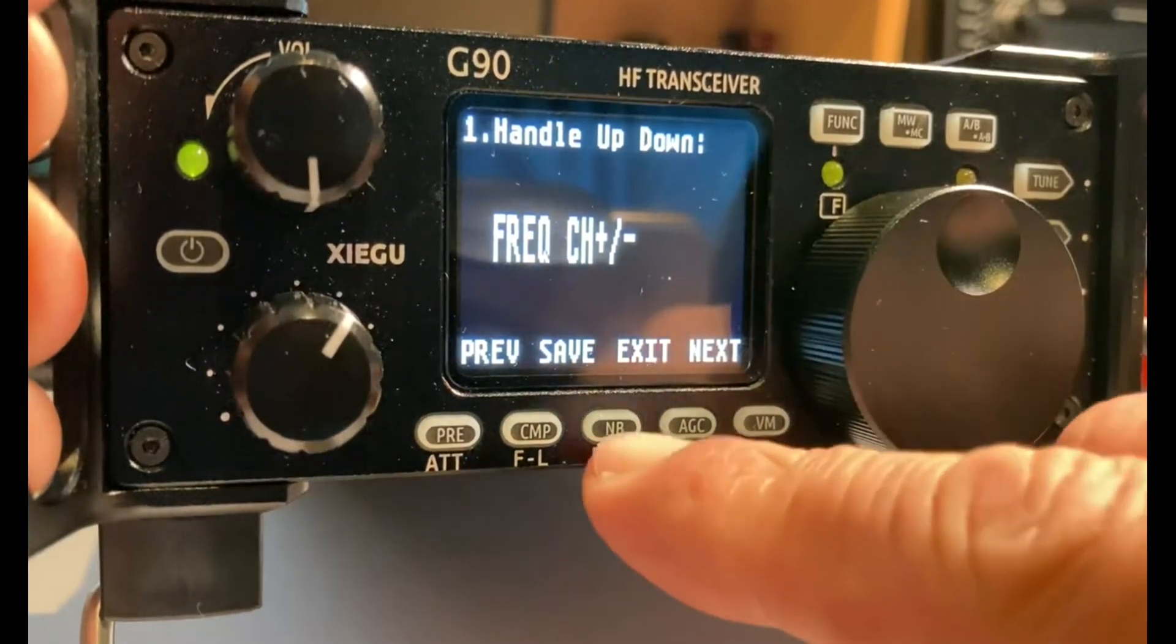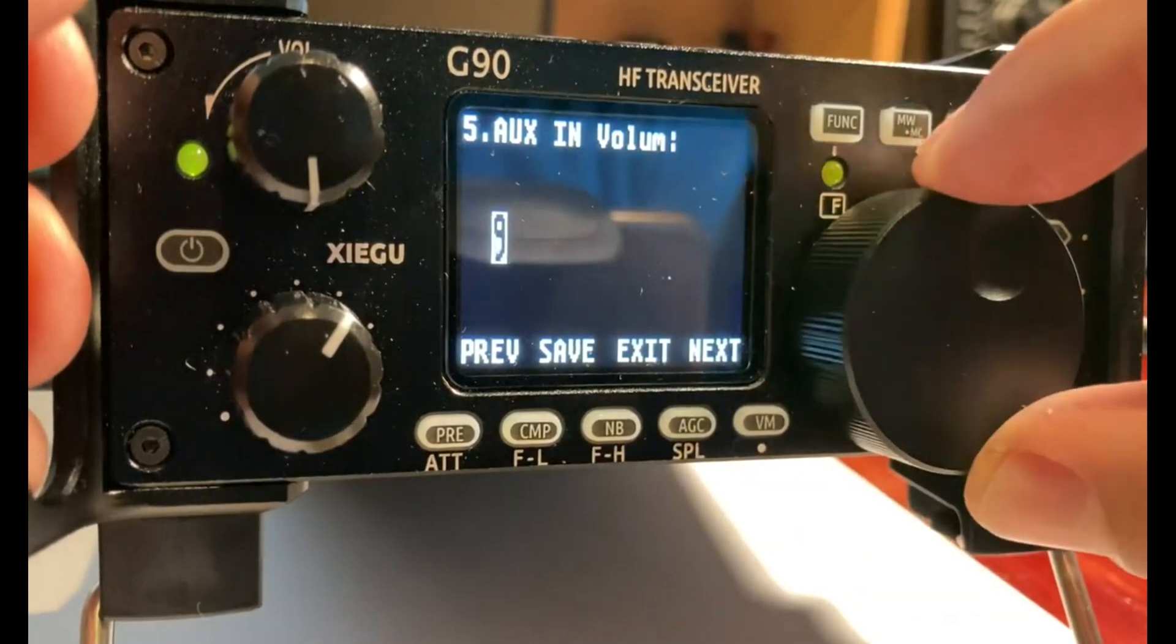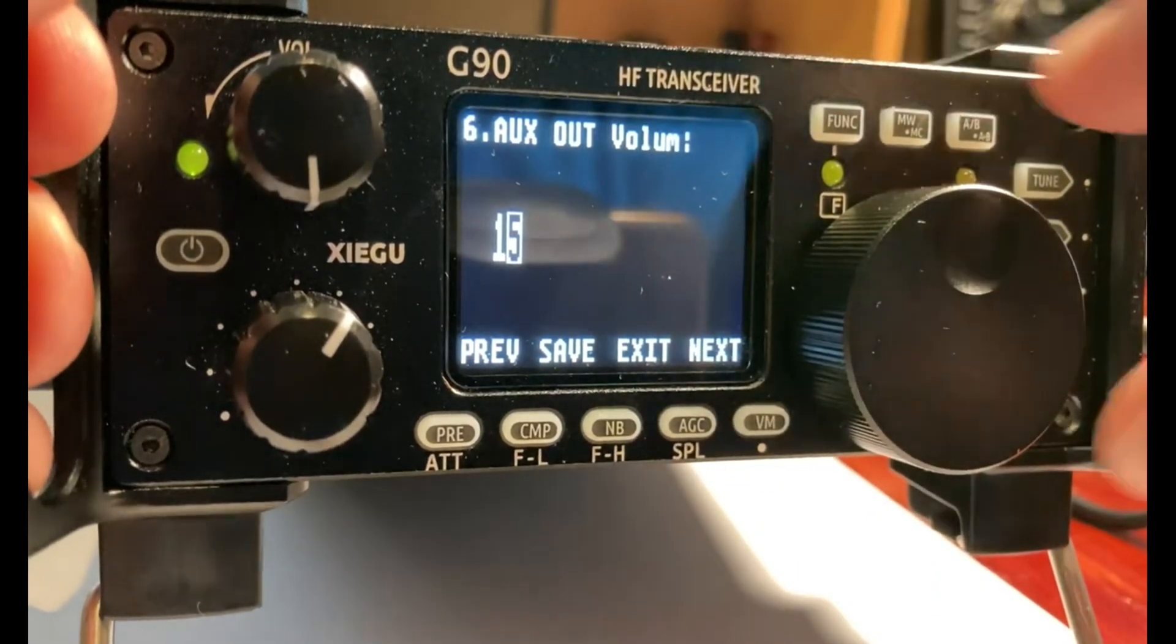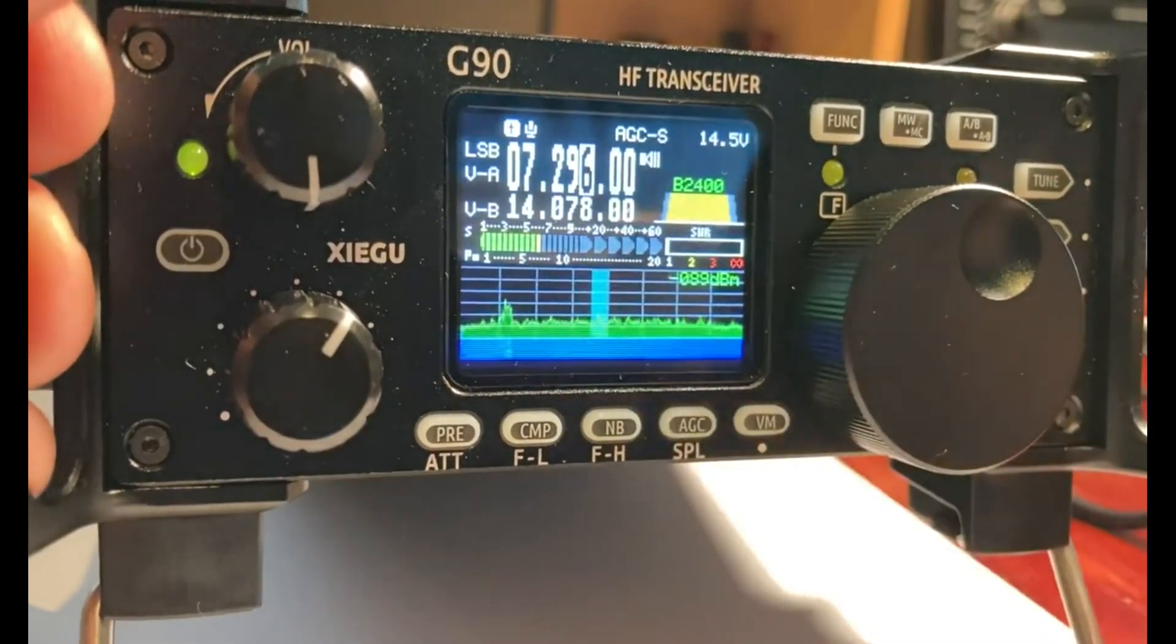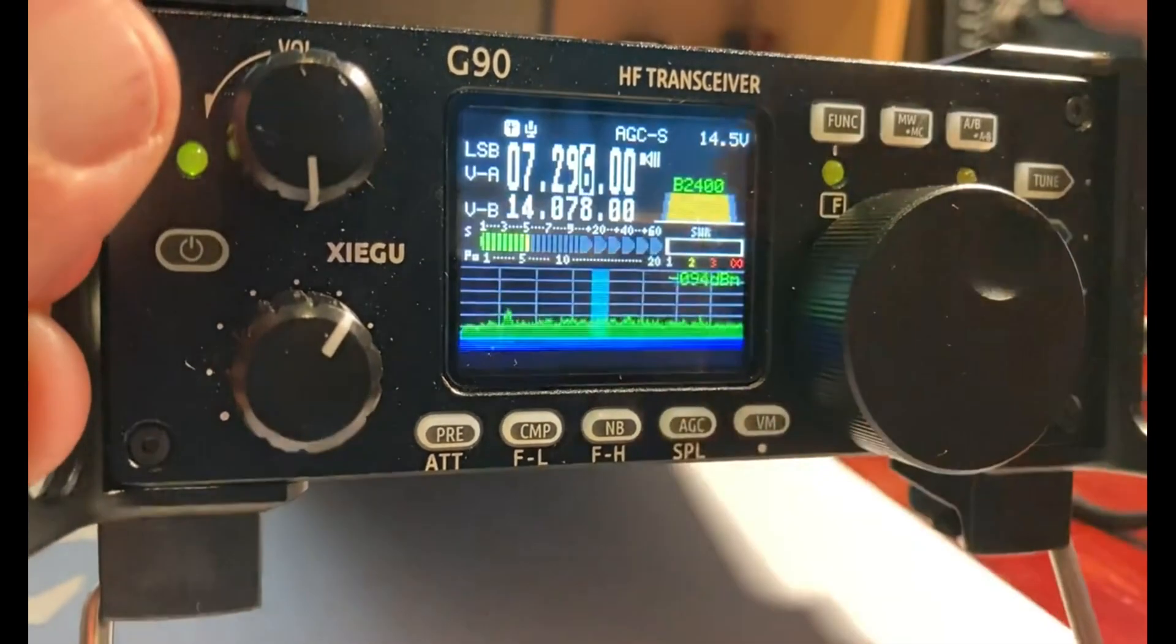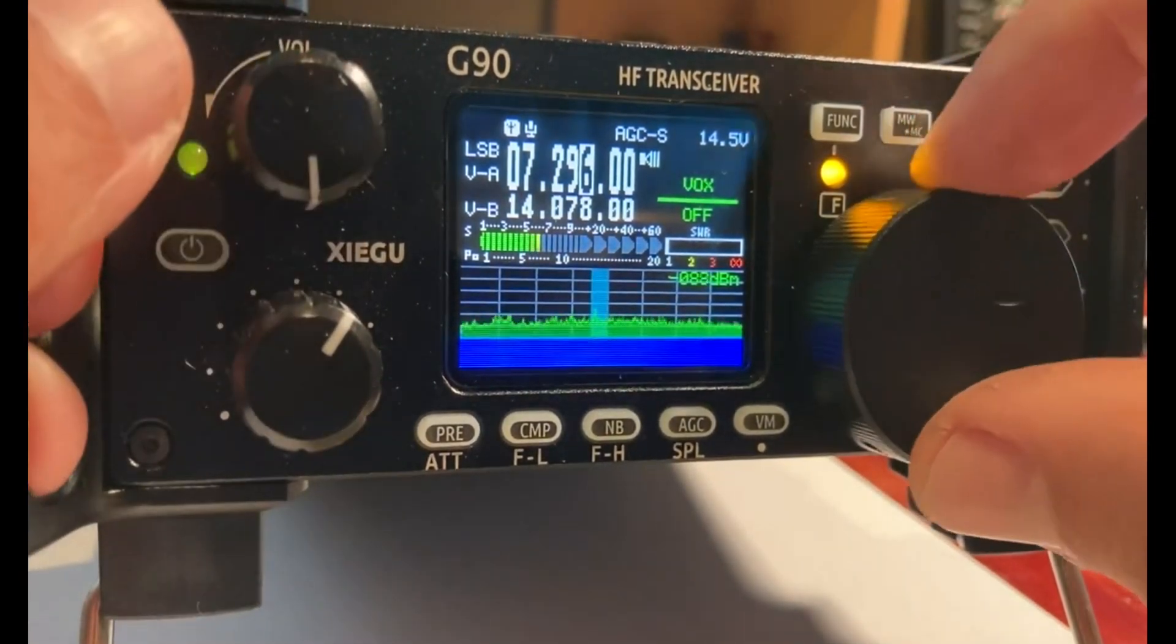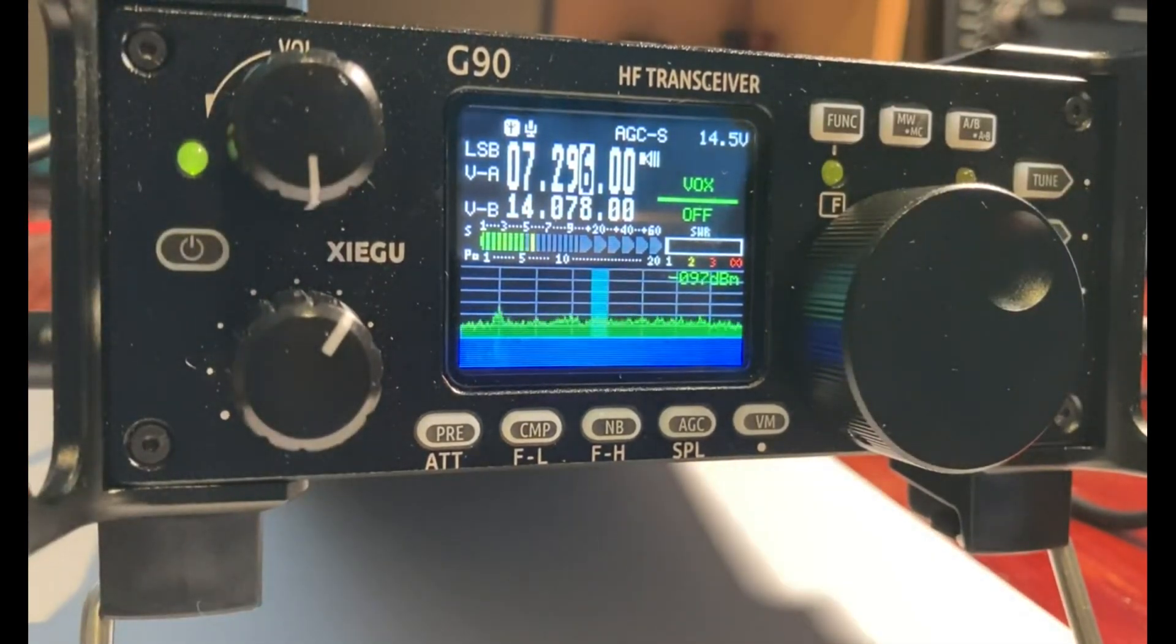After that, you want to long press the function key and then see that you have these options - one, two, three, four. This is the aux in volume; it defaults to eight and it's a good thing to just leave it where it is. Click it one more time and you have the aux out volume; it defaults to 15 and that's a pretty good place to leave it. Then you can click exit. The only other thing to test is to make sure you don't have the VOX - the VOX needs to be off. I know some folks actually use the VOX to control the radio, but in my setup I use VOX off. Those are the only hardware checks to do on your G90 before proceeding to the software.